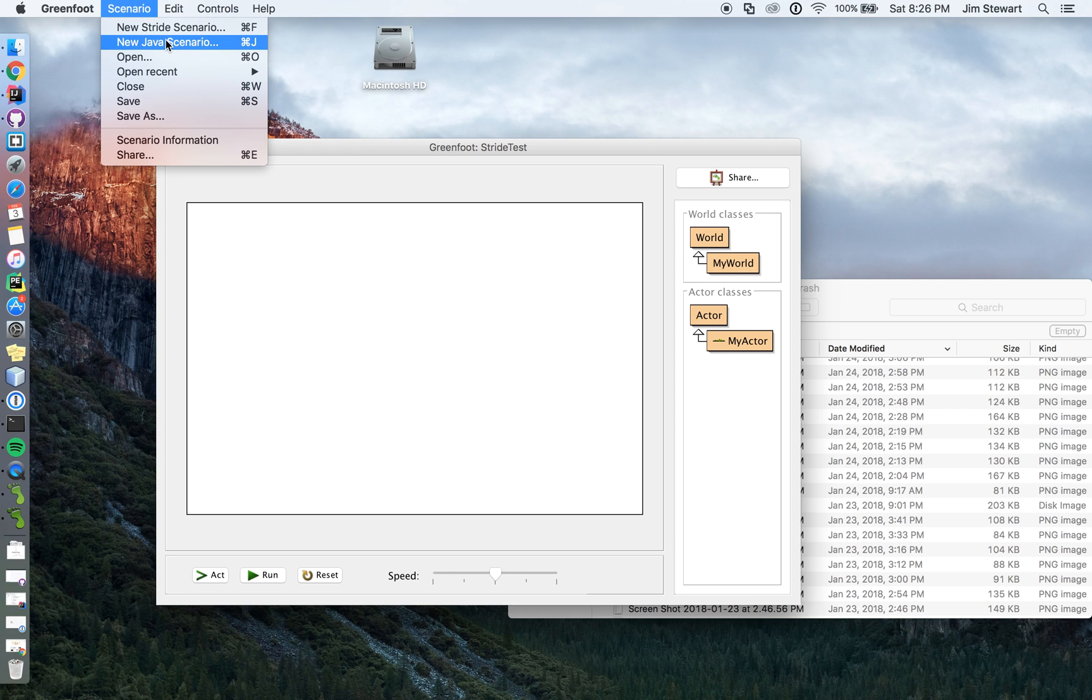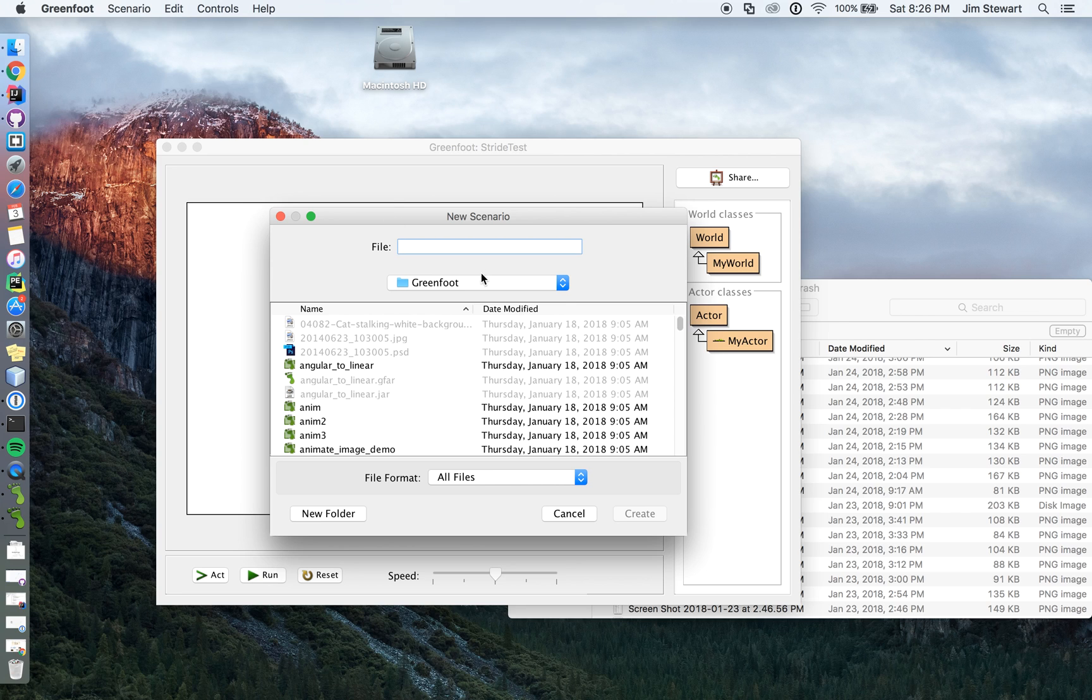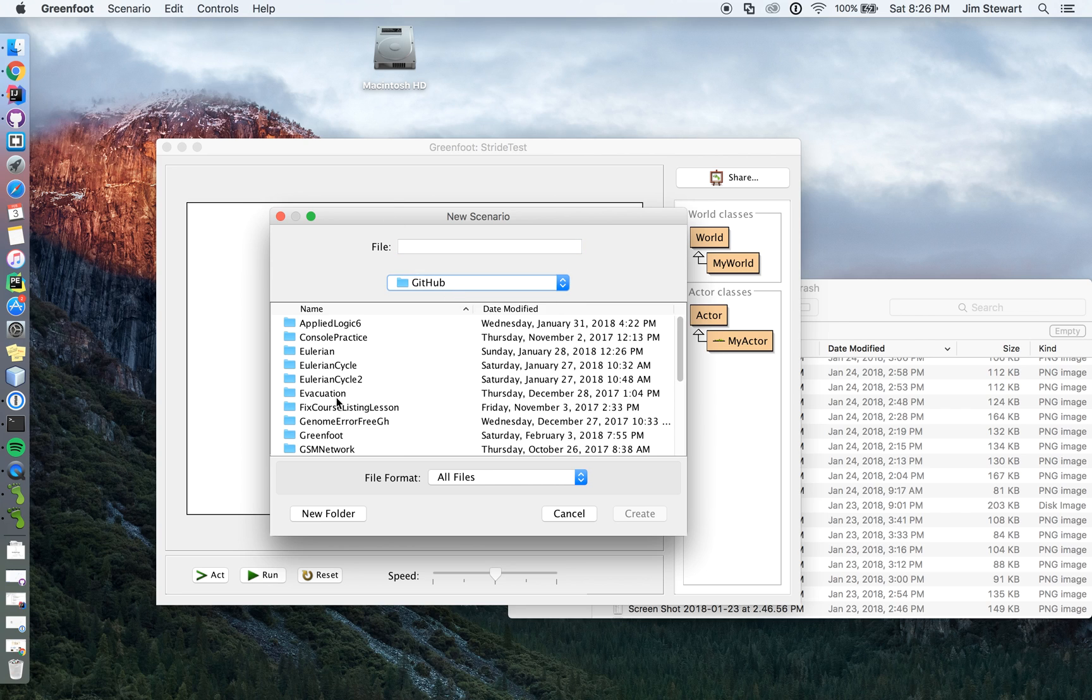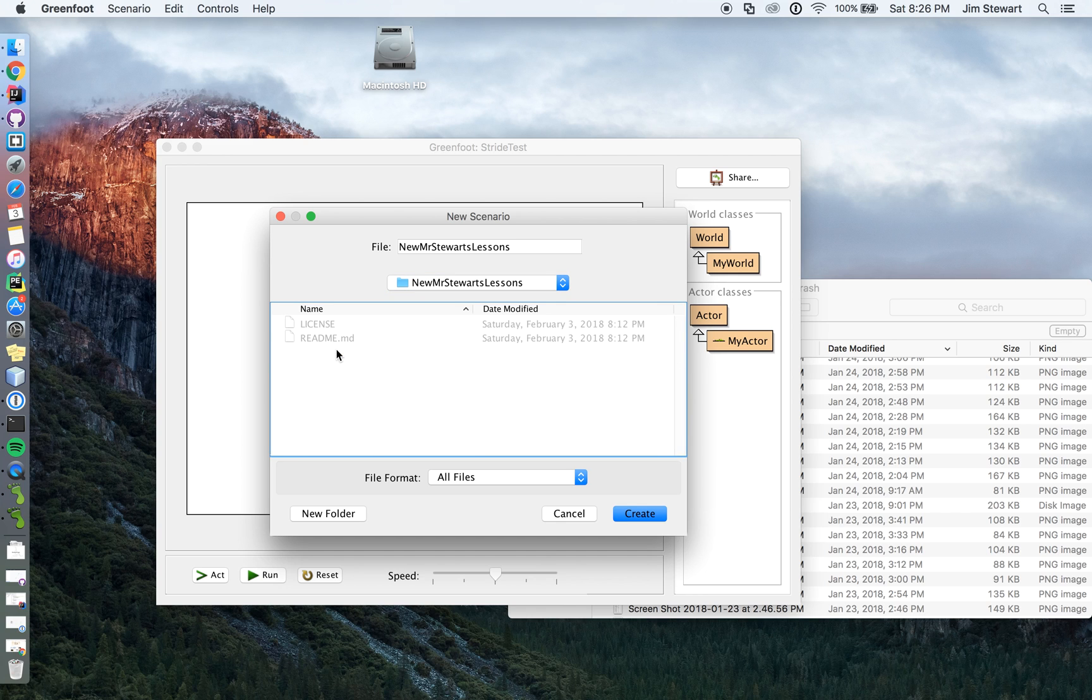So if you do a new Java scenario, I'll just call it. Let me put it in the right place. New Mr. Stewart's lessons folder and I'll call it new Java scenario.